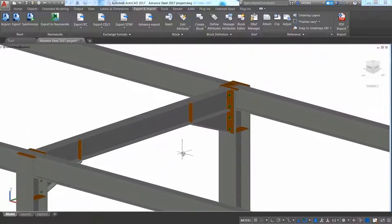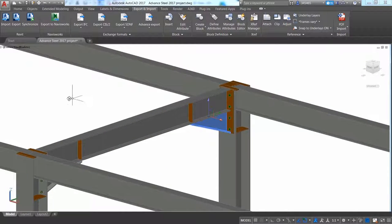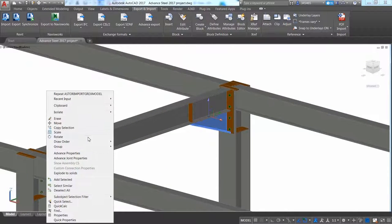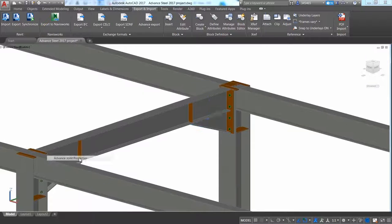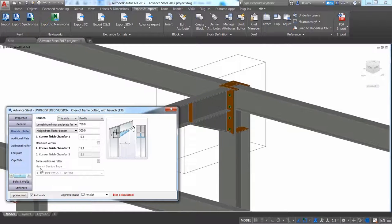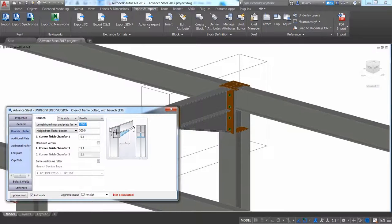You can easily access the steel connections properties and make any changes such as the length of the arch and the size of the column stiffeners.